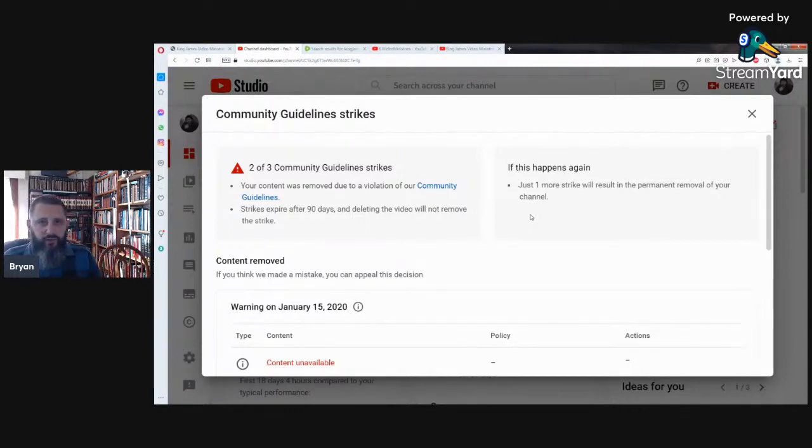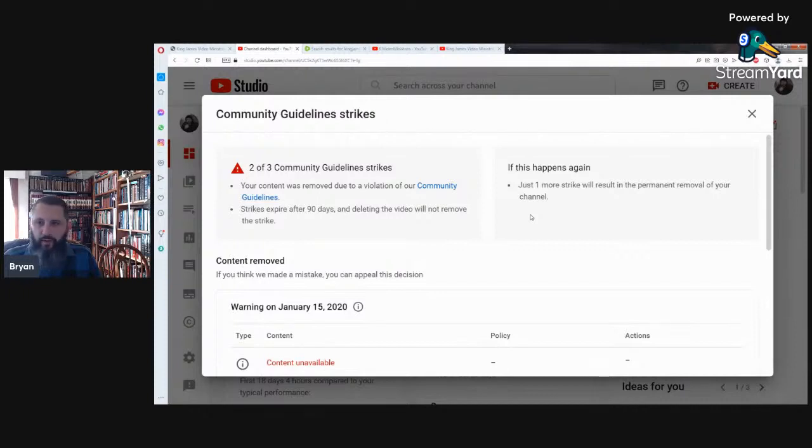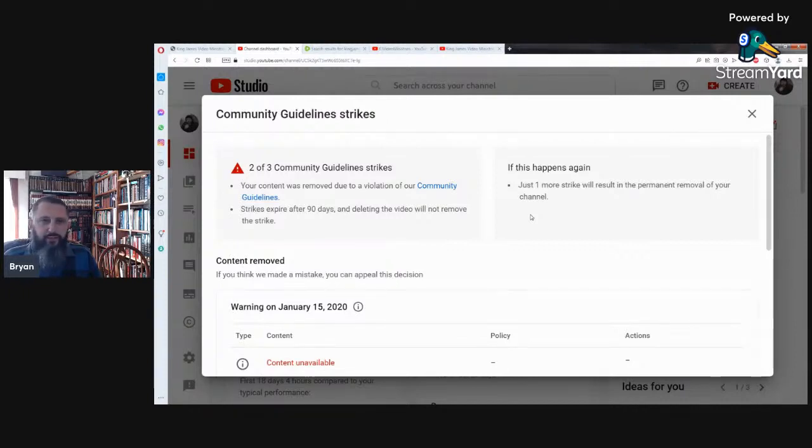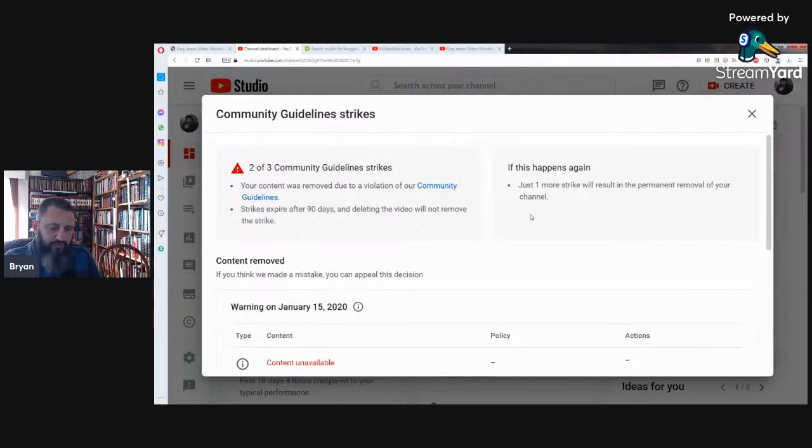Different people are saying just delete your account, be done with YouTube. I'm not going to do that. If YouTube wants to remove me, then they can remove me. At this point in time it's just a matter of prayer. Please do pray for the ministry out there.